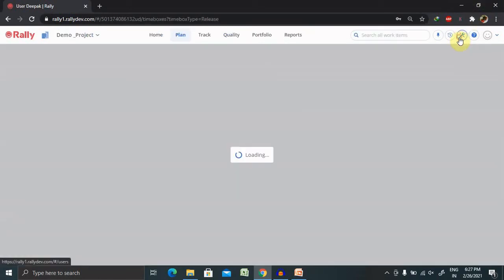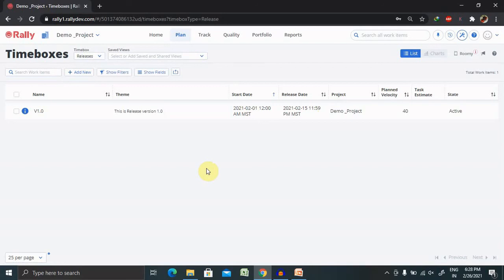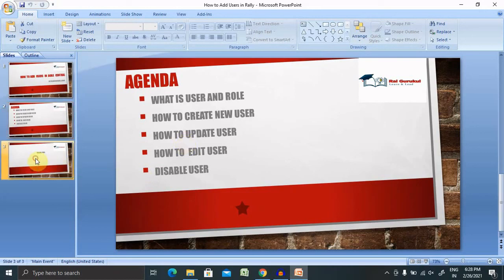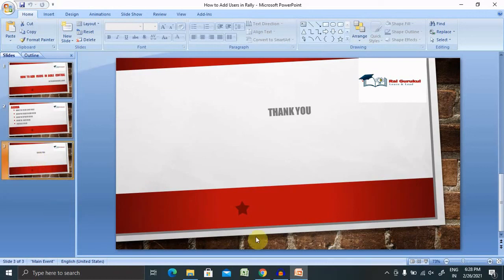That's all how we will create the user inside your administrator login credential. That's all about creating the user, updating the user, editing and disabling permanently. That's all about the Agile Central user creation. Hope you liked it. If you really enjoyed this session, consider subscribing and pressing the bell icon for more updates. Thank you for watching.